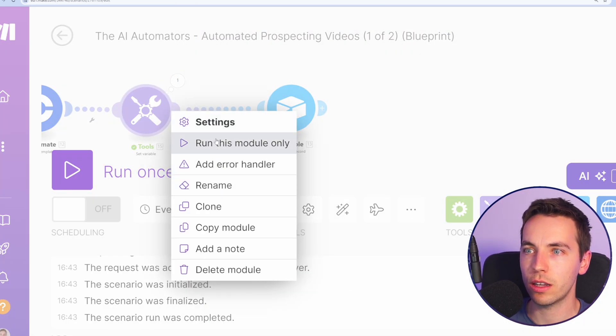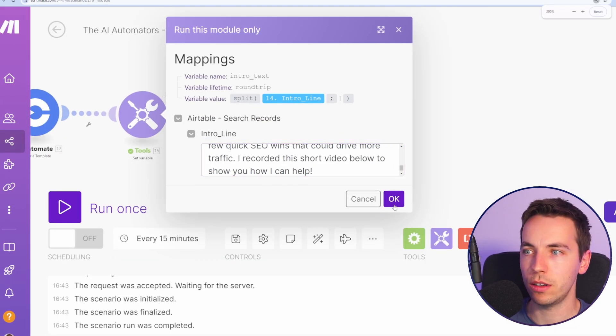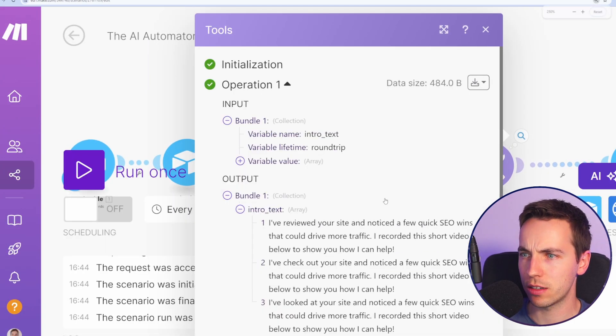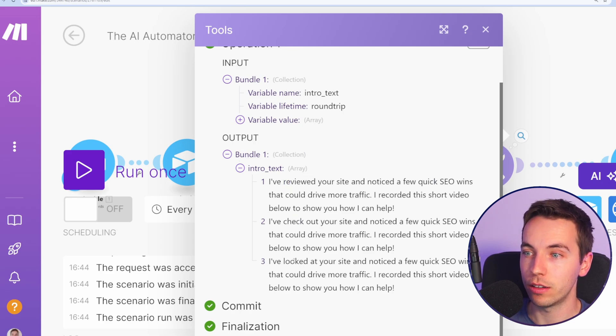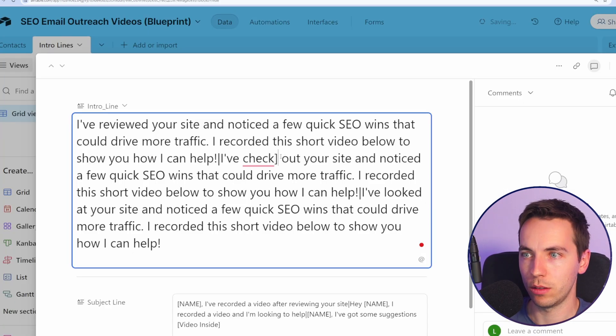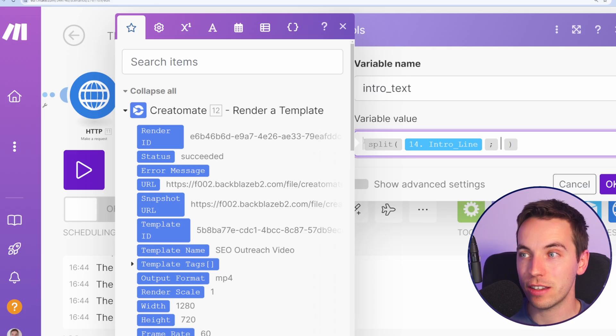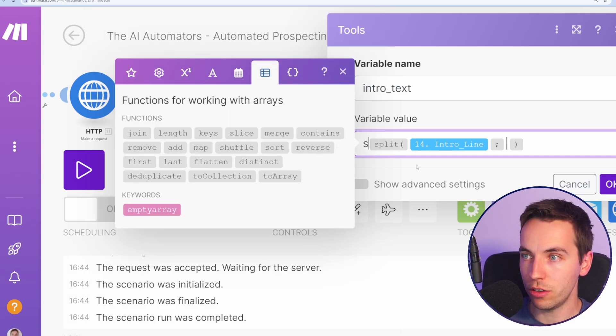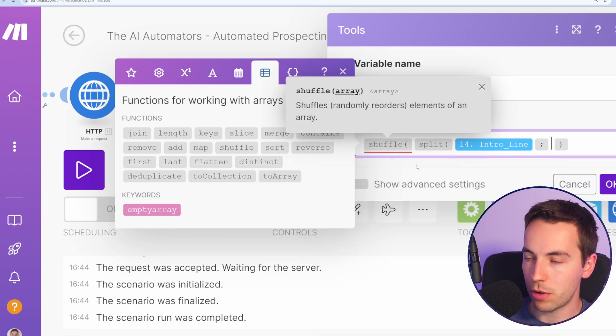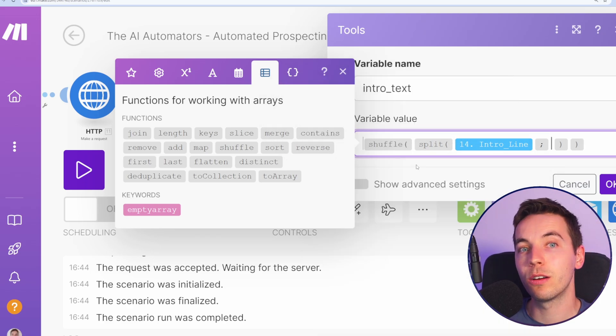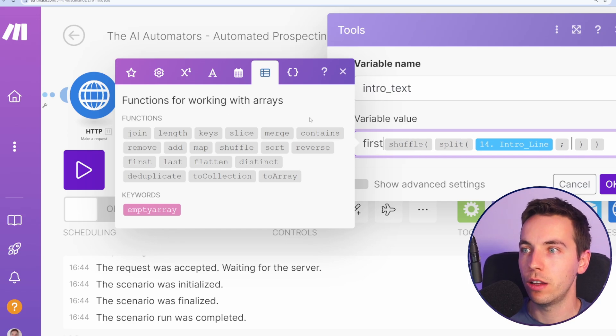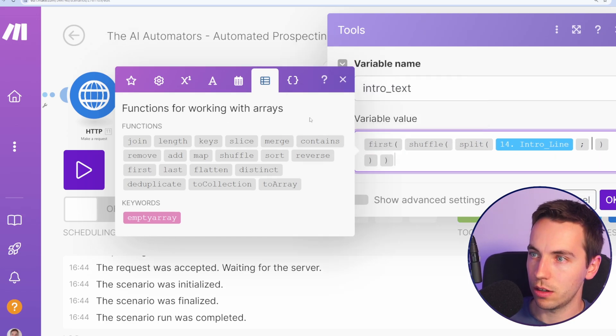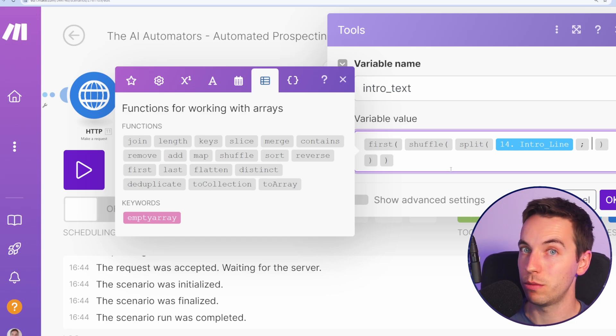And now I will try and run that again. So right click, run this module only copy those in and press OK. Now we have intro text. OK, that looks good. I've reviewed your site. I've checked that should be checked and I've looked at your site. That's just basic alterations just to test that this is working. So I'll just update that and press OK. Next up, we want to randomize this array and then just select the first one. There should be an option for shuffle. You can select shuffle. I'm just going to type it in shuffle and open your bracket and then close the bracket. And then I'm going to select first, which is the first item in the array. I'm just going to type first and close the bracket.